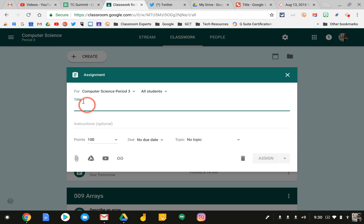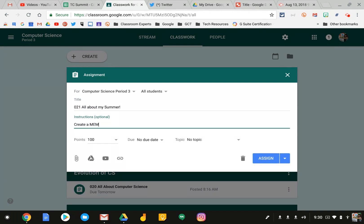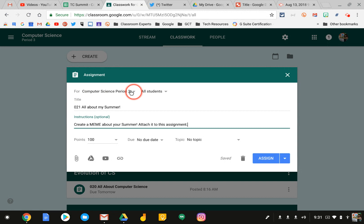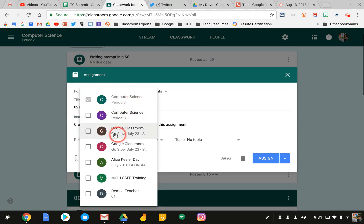Give your assignment details. And right up here at the top, you can see it says For Computer Science Period 3. If I click on this down arrow here, it will list all of the classes that I teach.